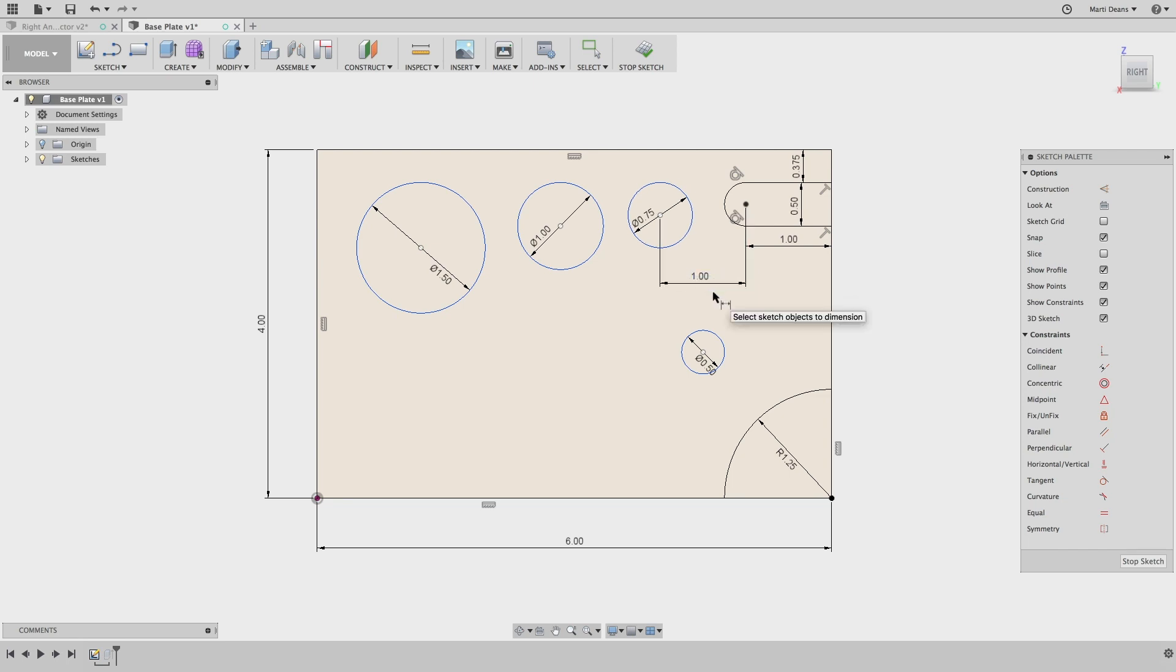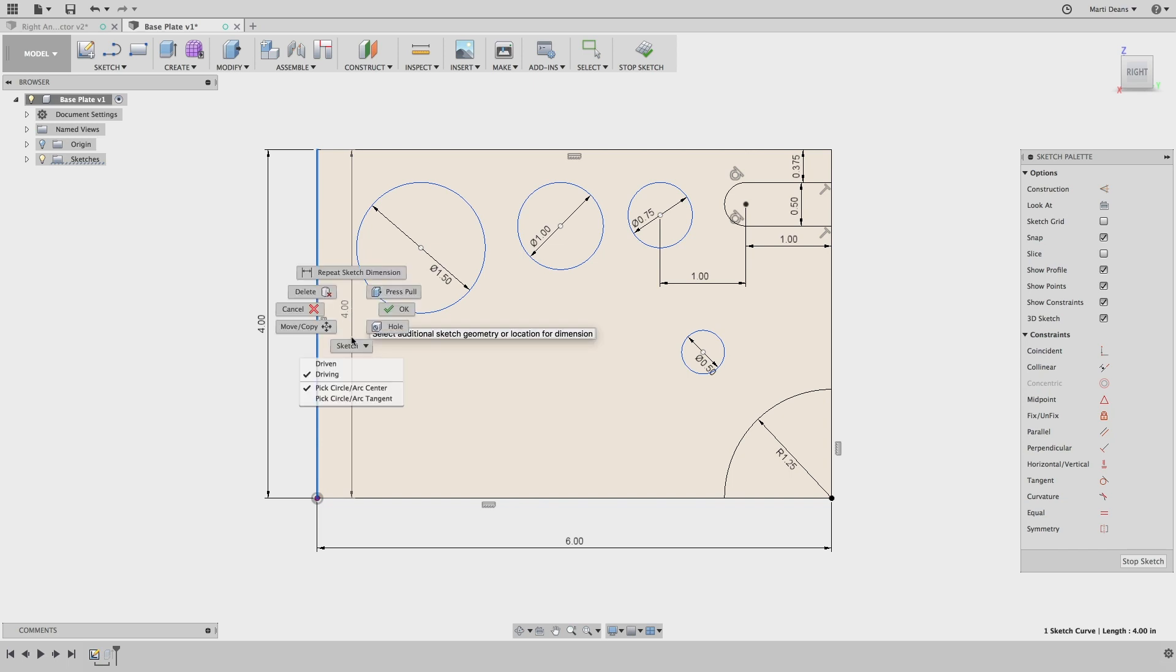Well, even though this is the default behavior, if I right-click while in the dimension constraint, I can select Pick Circle or Arc Tangent.